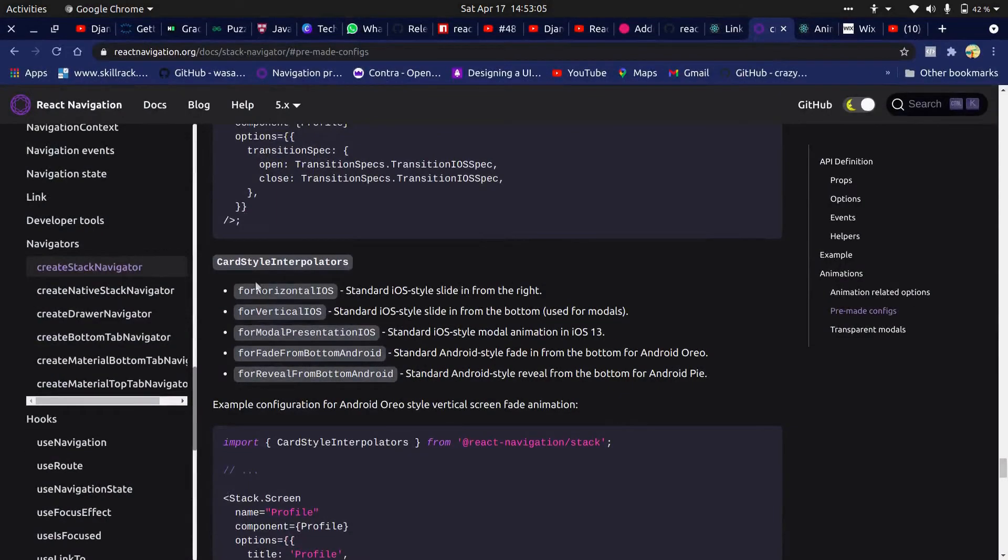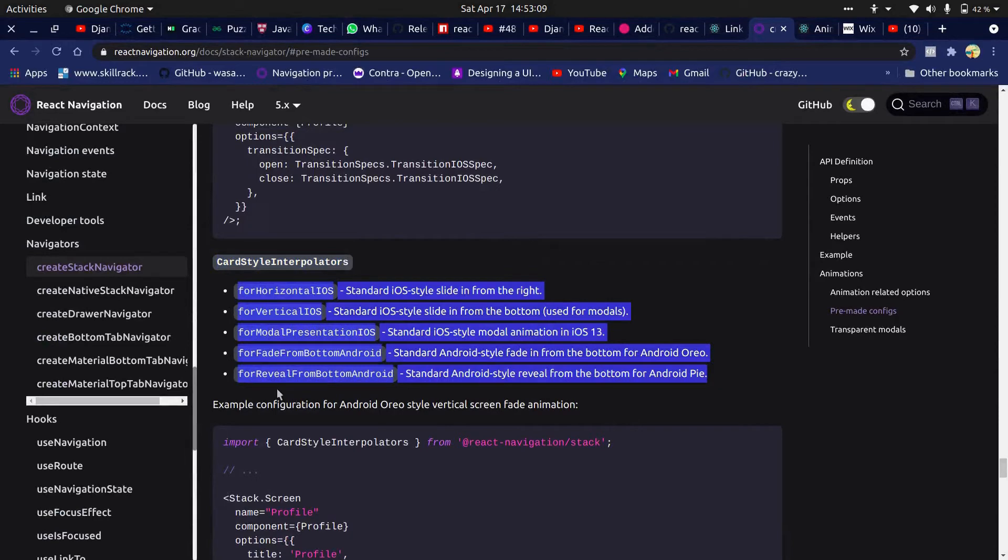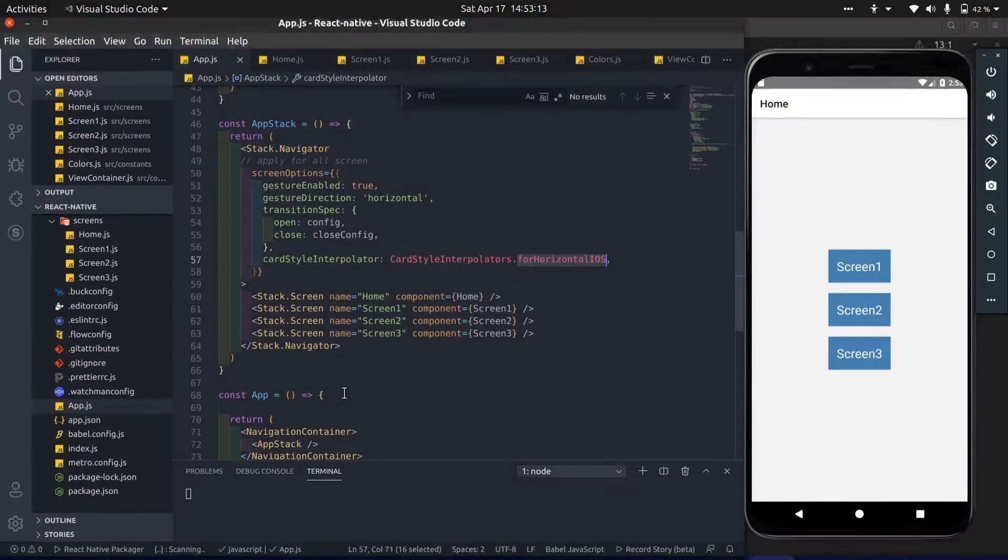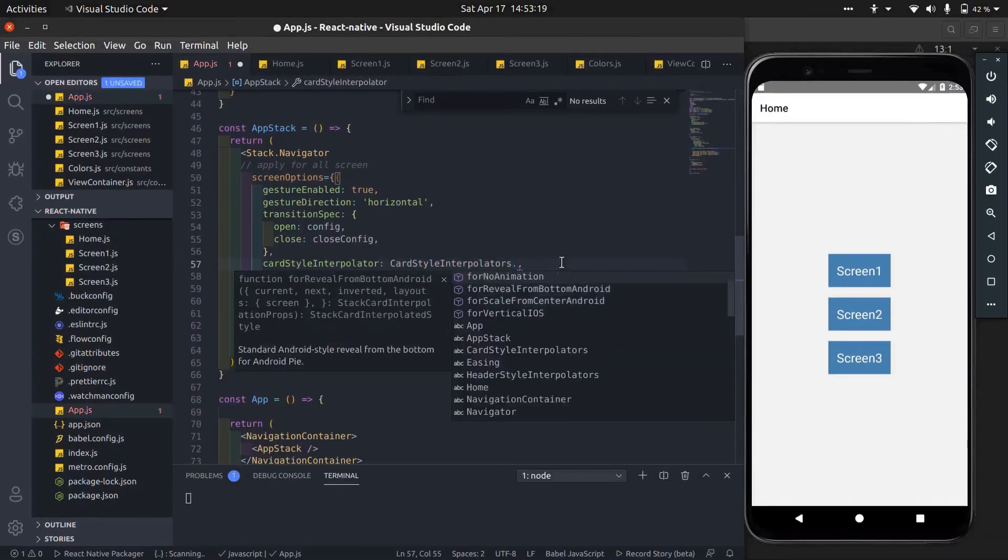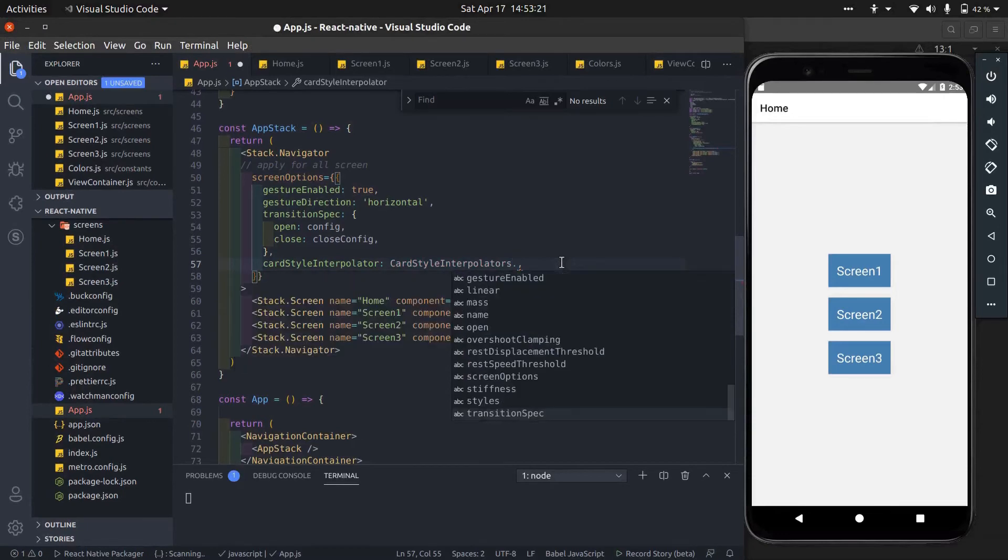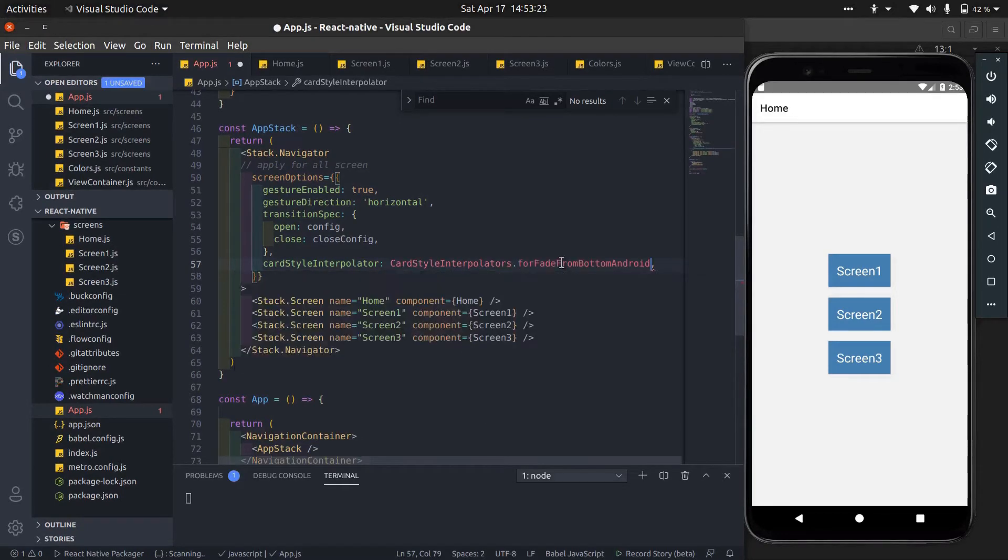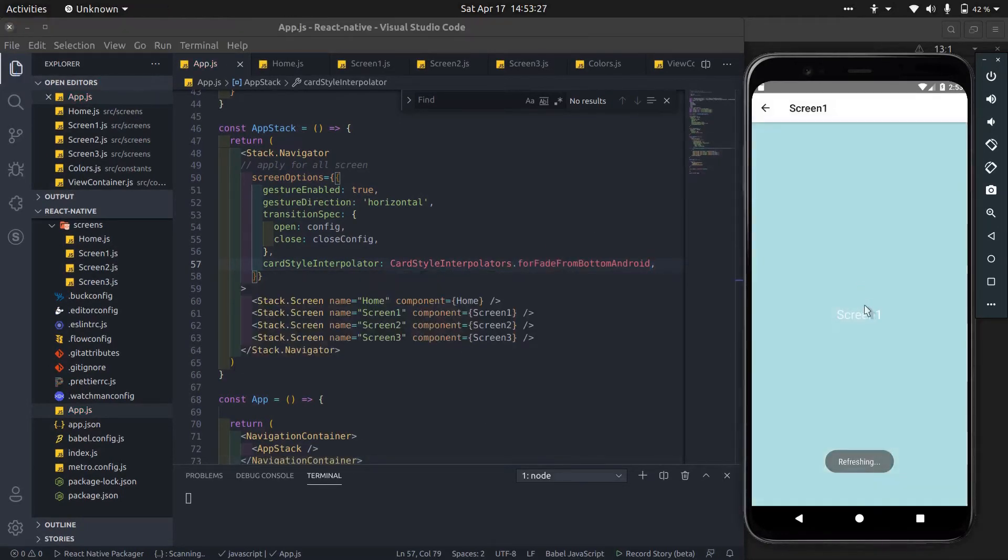This is the official doc for React Navigation. You can check out and read other options. There are some more pre-made card style interpolators. You can try other card style interpolators also.